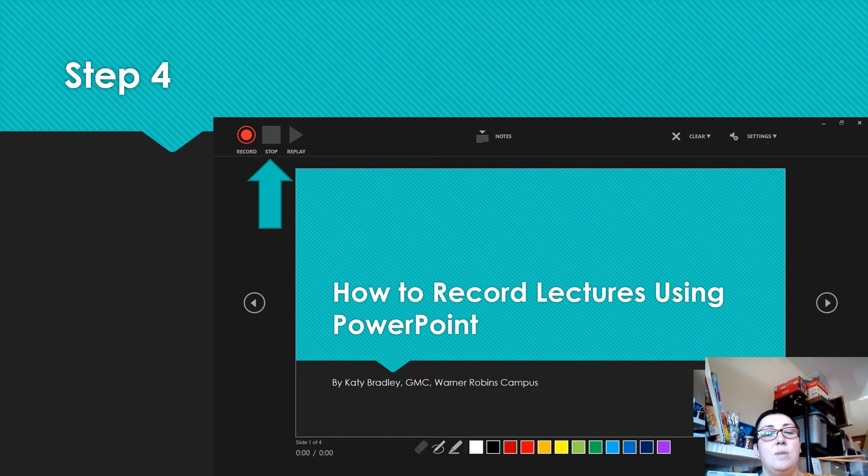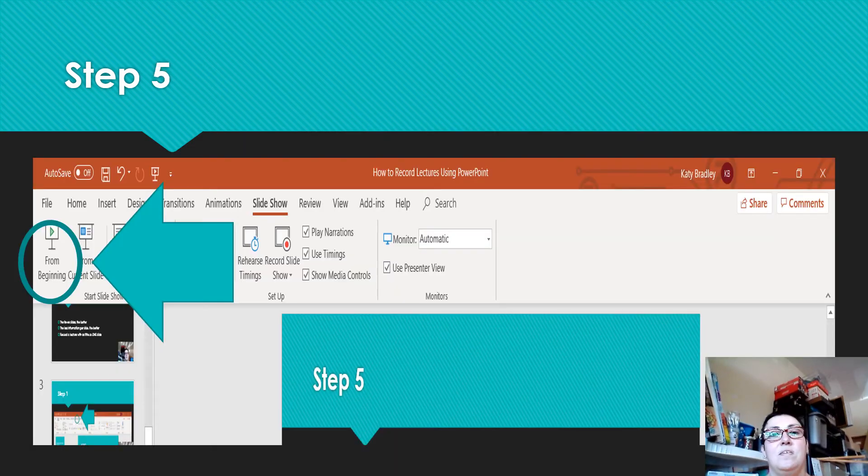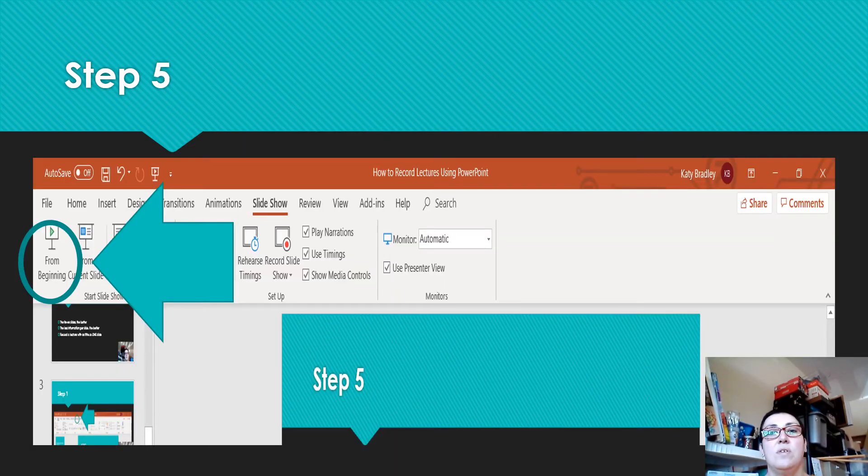Step four. When you're done recording, click stop or click past the last slide to exit. Step five. To test your recording, click from beginning on the slideshow tab.